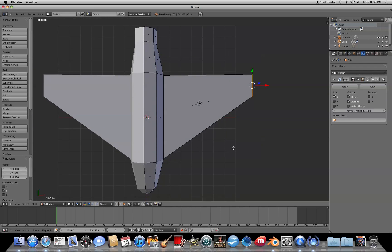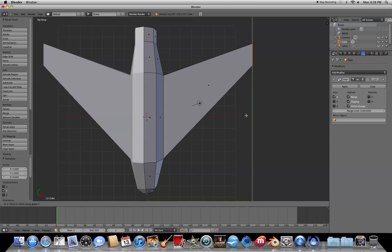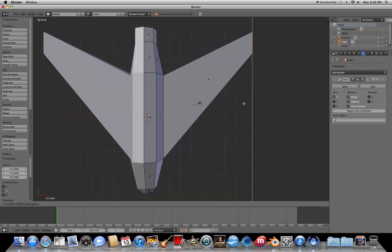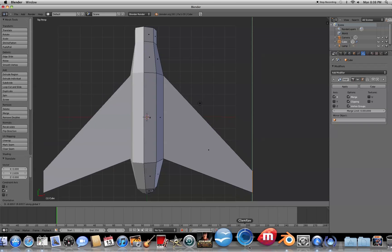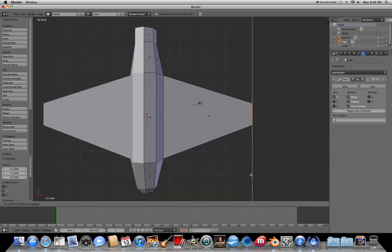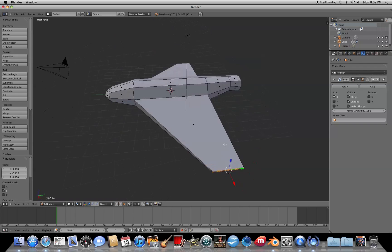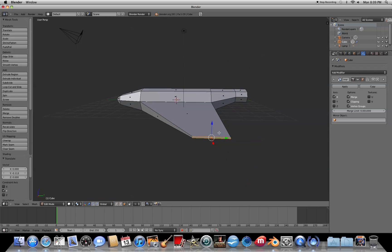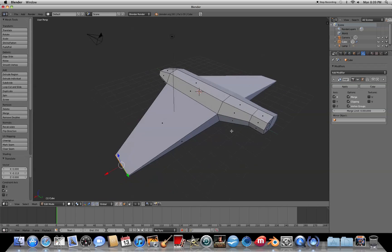At this point you can choose where to position the wings — pull them back a bit more or forward, wherever you'd like. I'll place my wings right here.